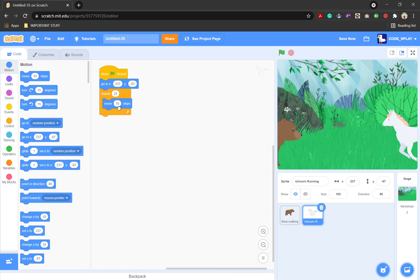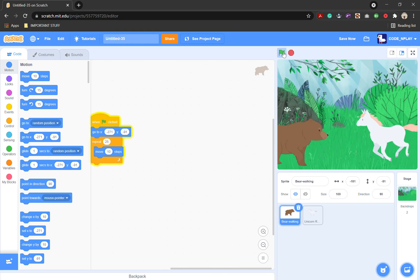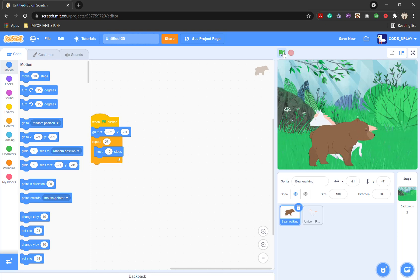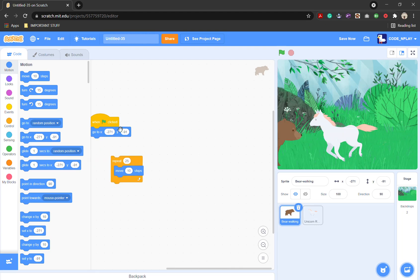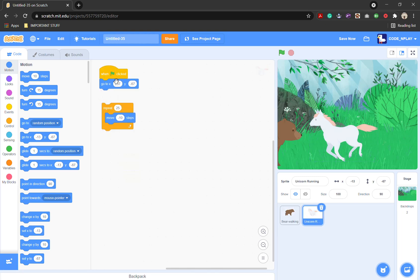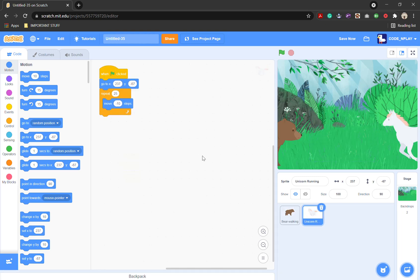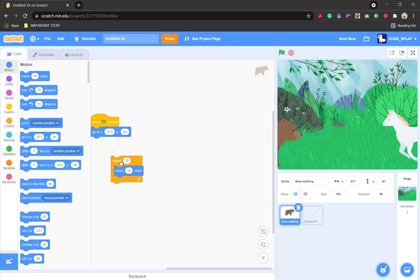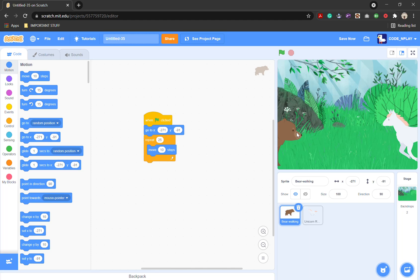From the move 10 steps block, change it to move minus 10 steps. Now we've got this set up, and when we tap this they'll both move into the middle. Let's take them back to the start — take the unicorn back to the start as well — and we'll get the unicorn and the bear to move.